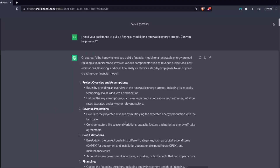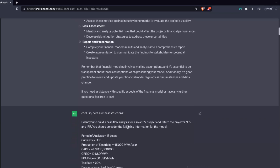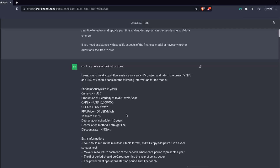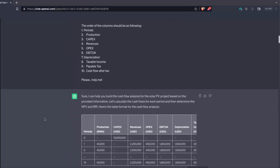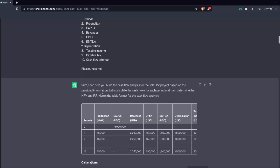I already asked ChatGPT to do the calculations. I first asked if it could help me build a cash flow analysis, it came back with a lot of text that didn't really matter. Then I said 'here are the instructions' and pasted the prompt. It replied: 'Sure, I can help you build the cash flow analysis for the solar PV project. Let's calculate the cash flows for each period and then determine the NPV and IRR.' Notably, even though I hadn't explicitly asked for NPV and IRR yet, it assumed that was part of the analysis, which is good.